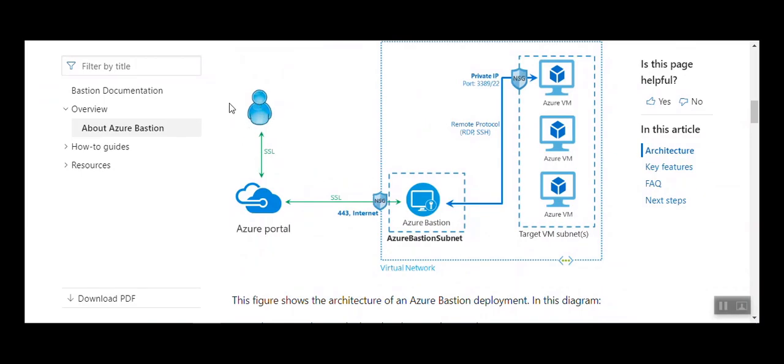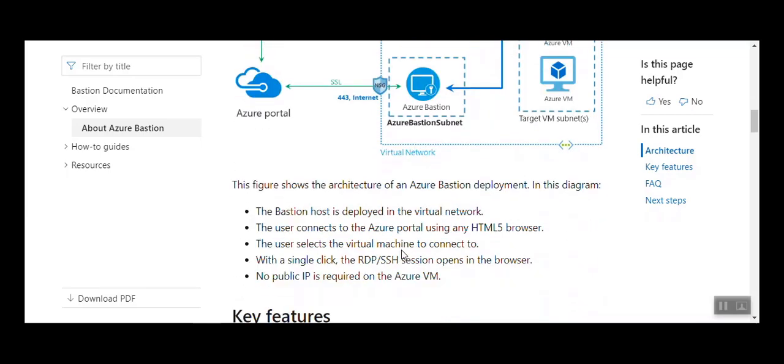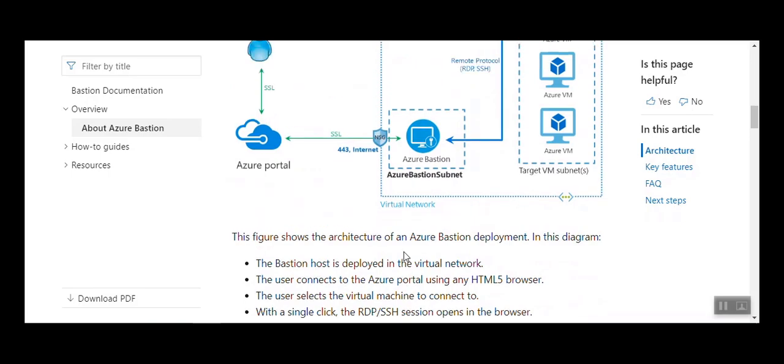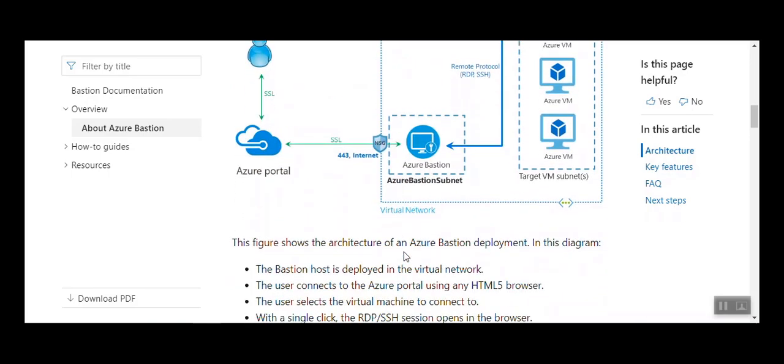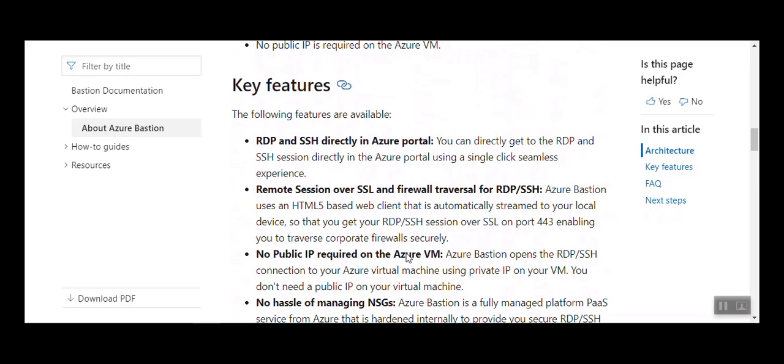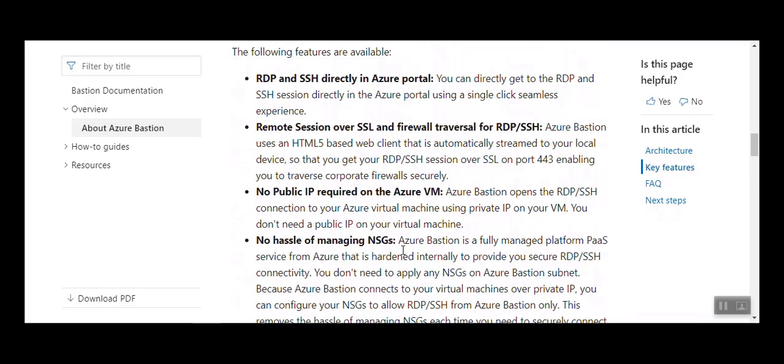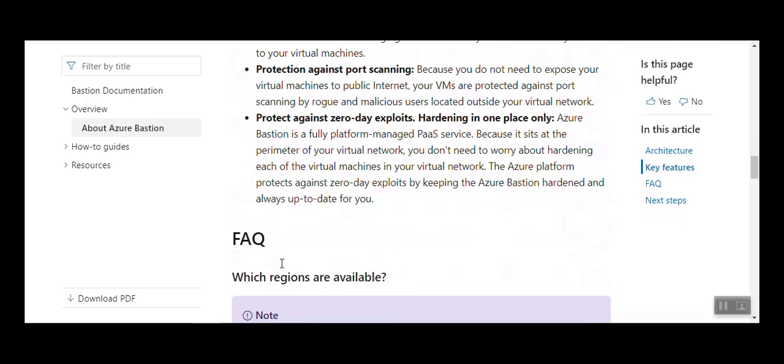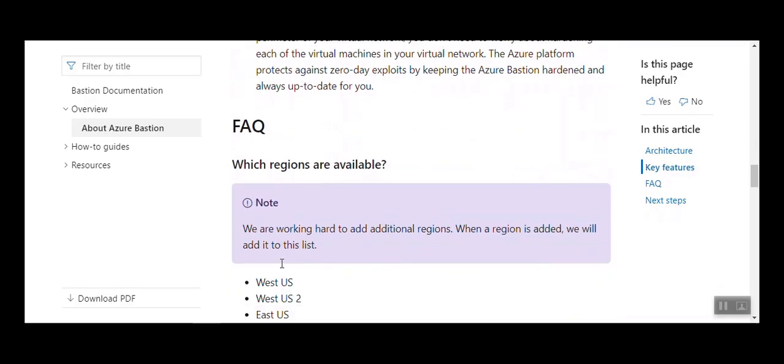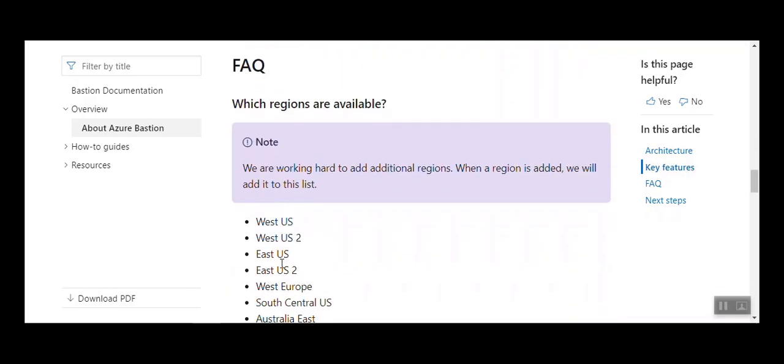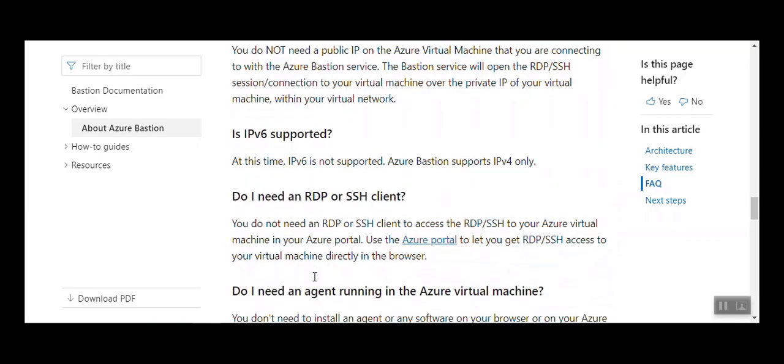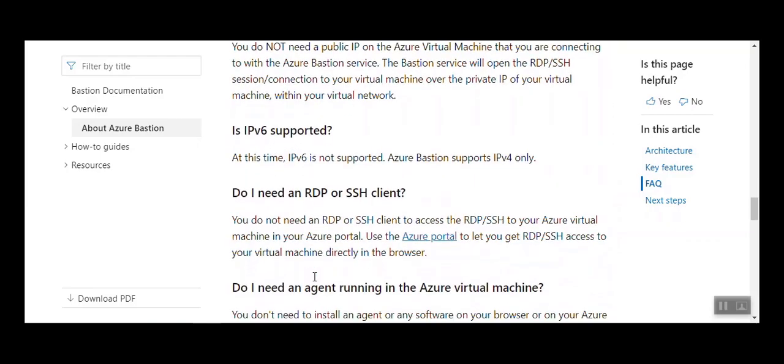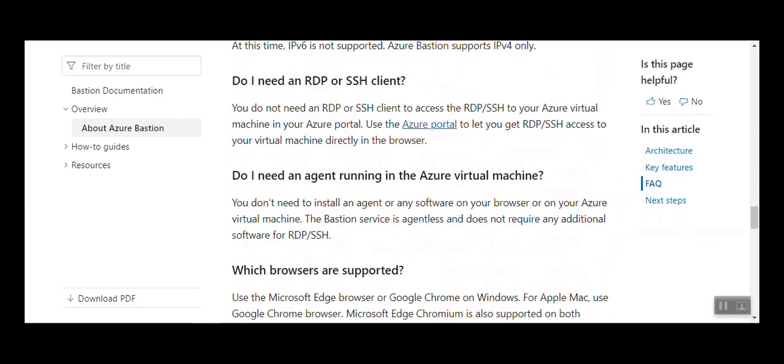The user goes through the Azure portal through SSL and the Azure portal connects to the Azure Bastion. Azure Bastion is located inside a subnet that you create, and that's what I'm going to show you in the demo. This link I'm going to share with you. Note that this service is only available in certain regions. Here are the regions available for Azure Bastion.